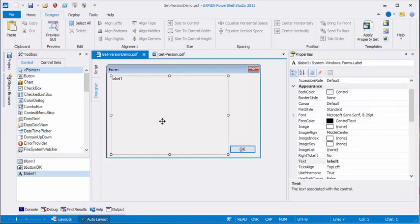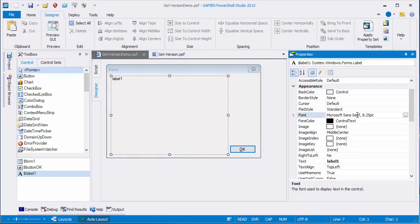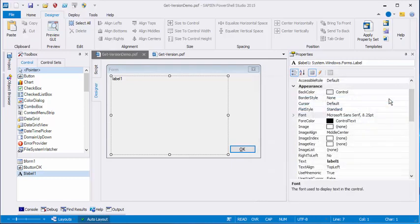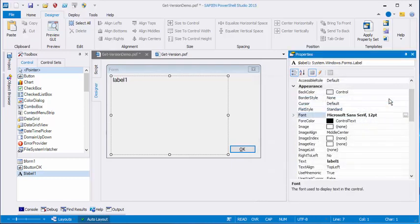So I'm going to click the label element, go to the font property. Oh, it's very small. So let's make that a bit larger. Let's use 12 point type. See if that works for us.